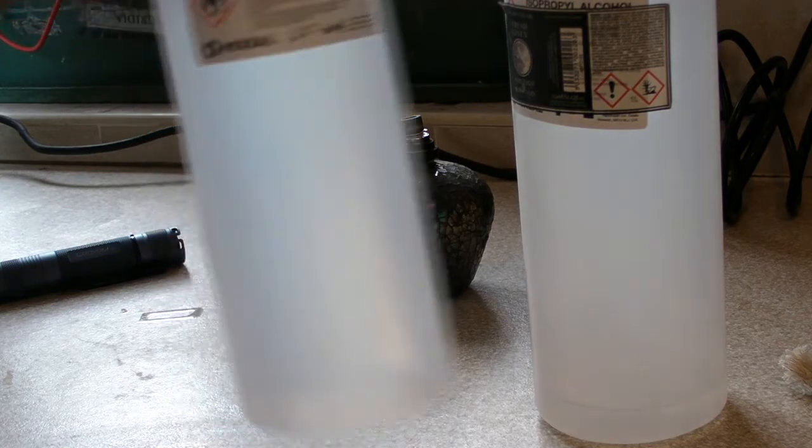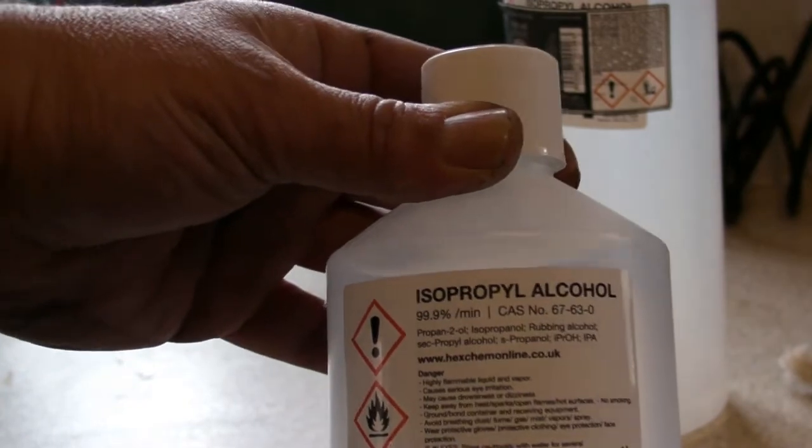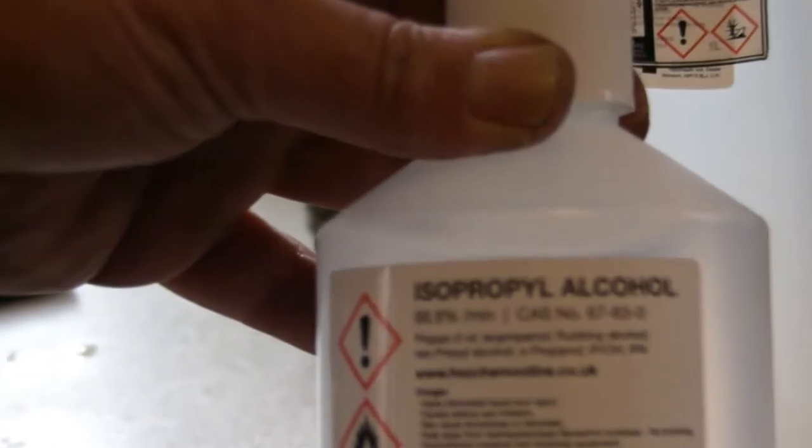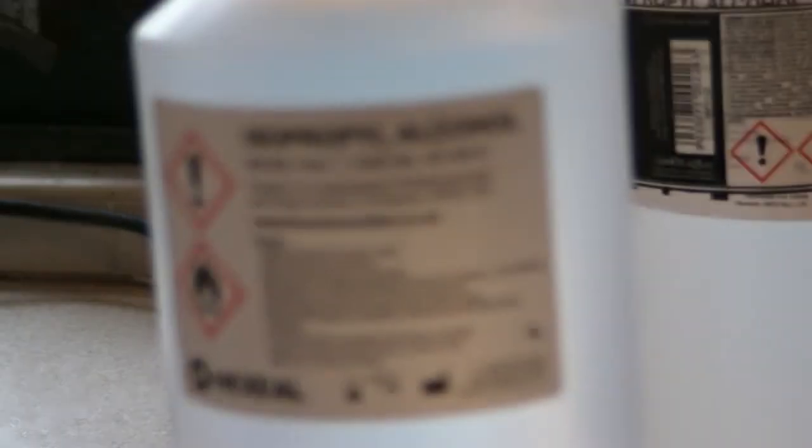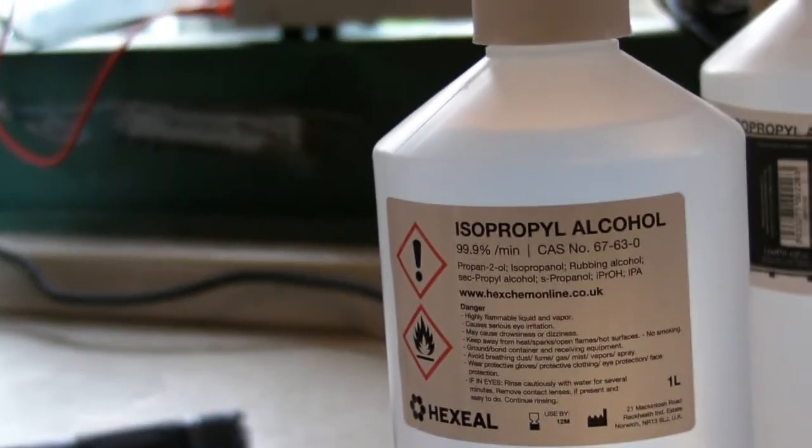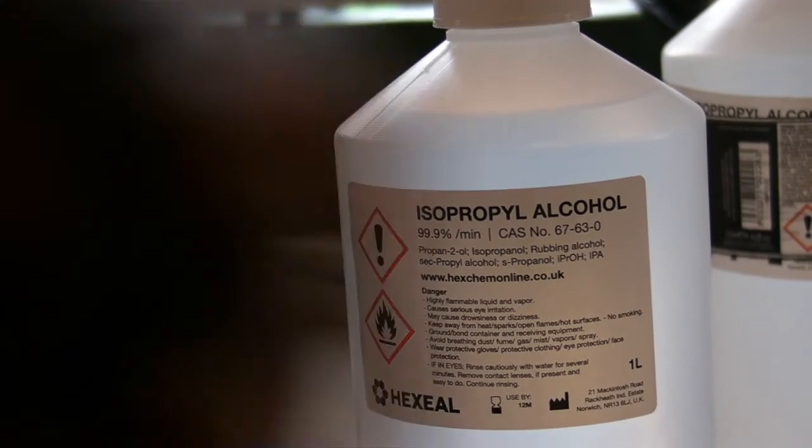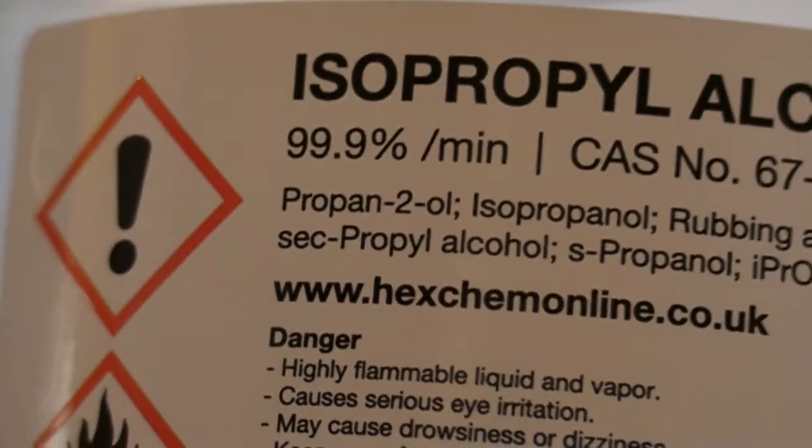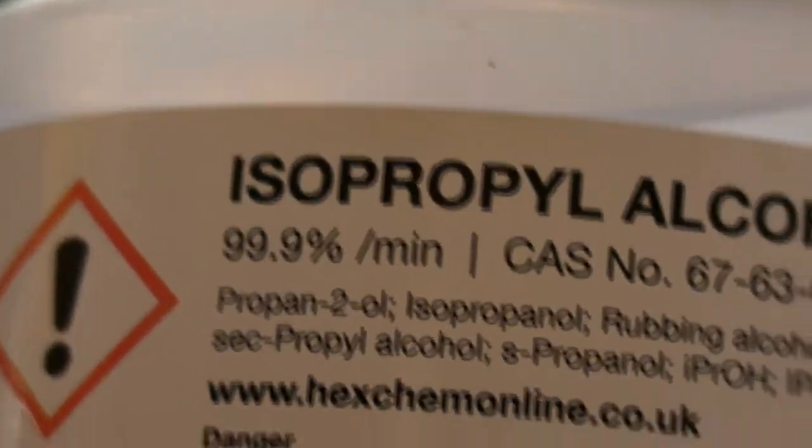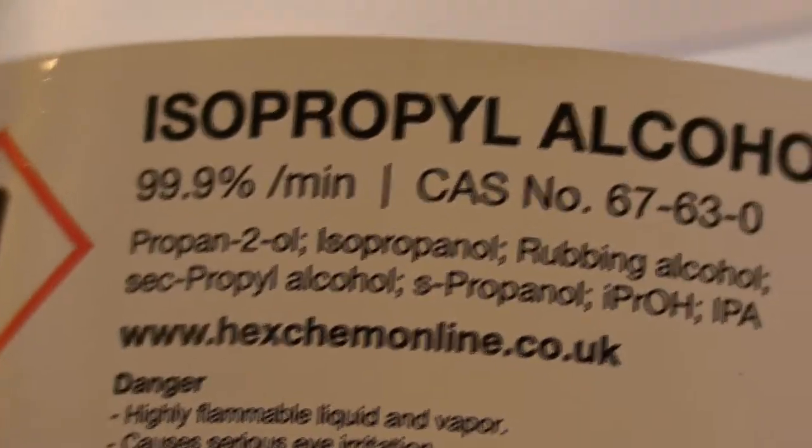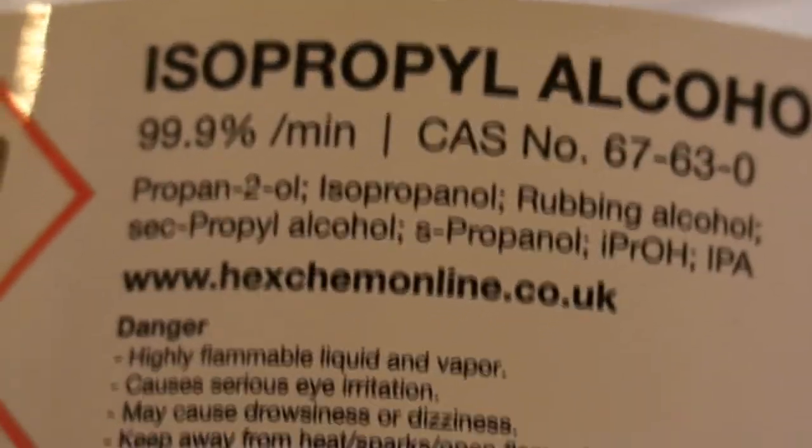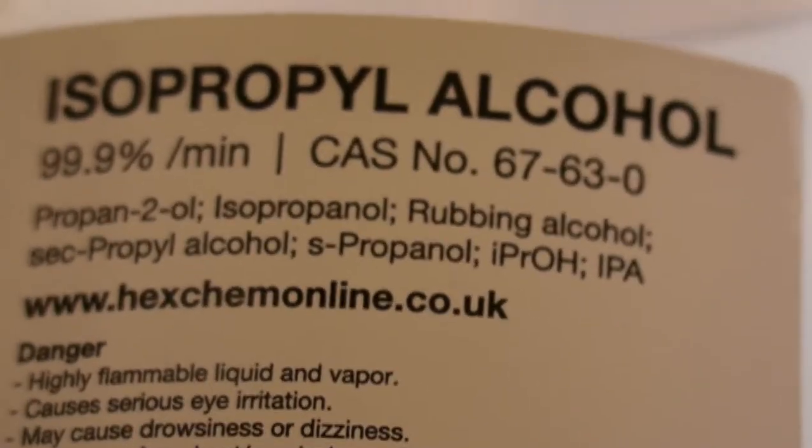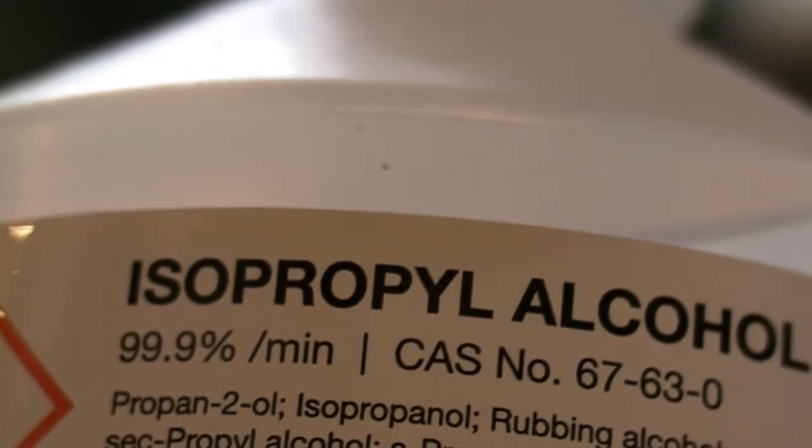What do they use? They use IPA, isopropanol, isopropyl alcohol, or as the Americans sometimes call it, rubbing alcohol. However, be careful if you use the term rubbing alcohol because rubbing alcohol is typically only 70% pure. What you need is 99.9% pure. As you can see, propan-2-ol, isopropanol, rubbing alcohol, propyl alcohol, propanol. That's what you want. 99.9%.